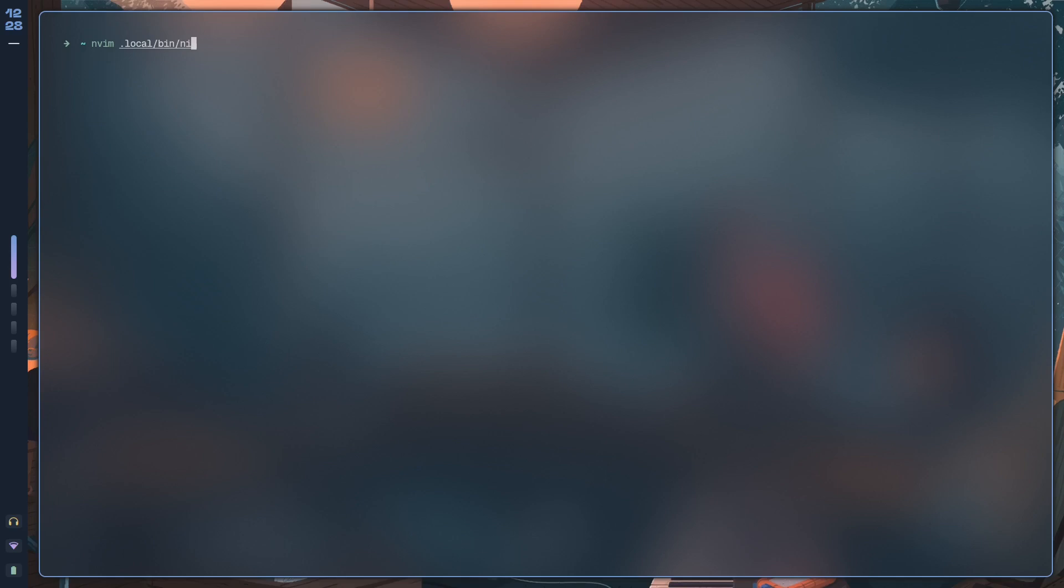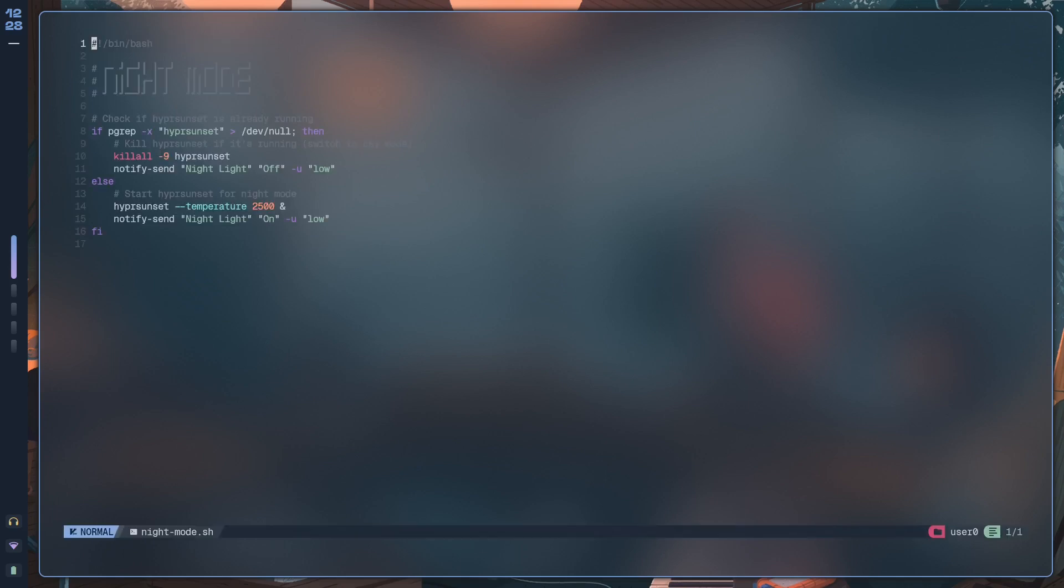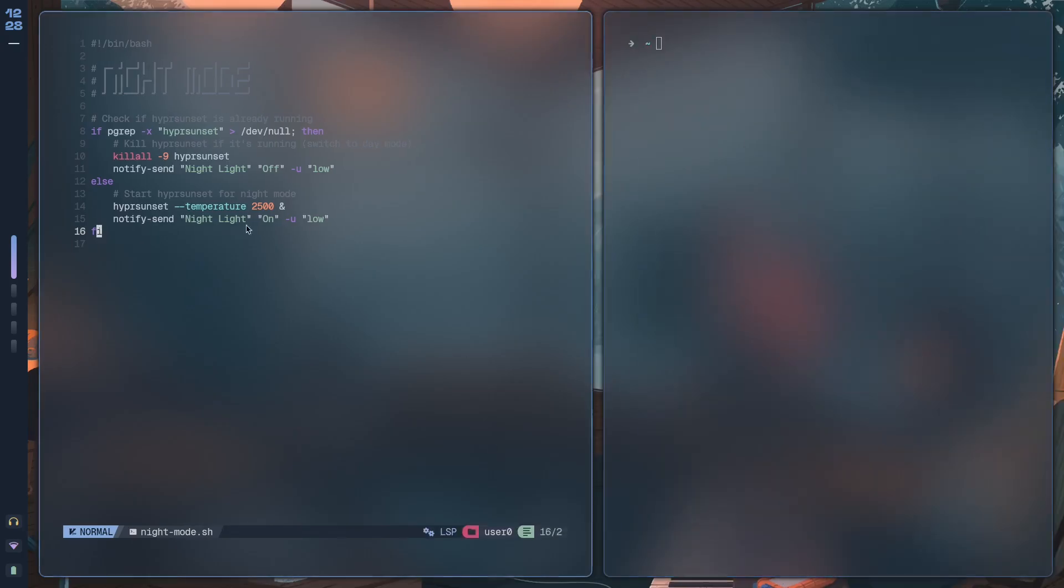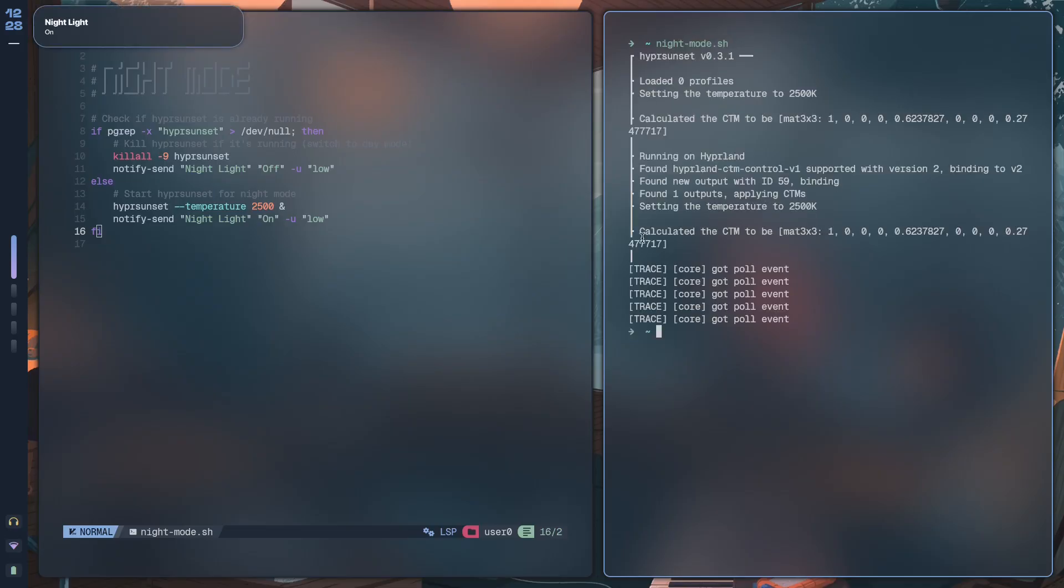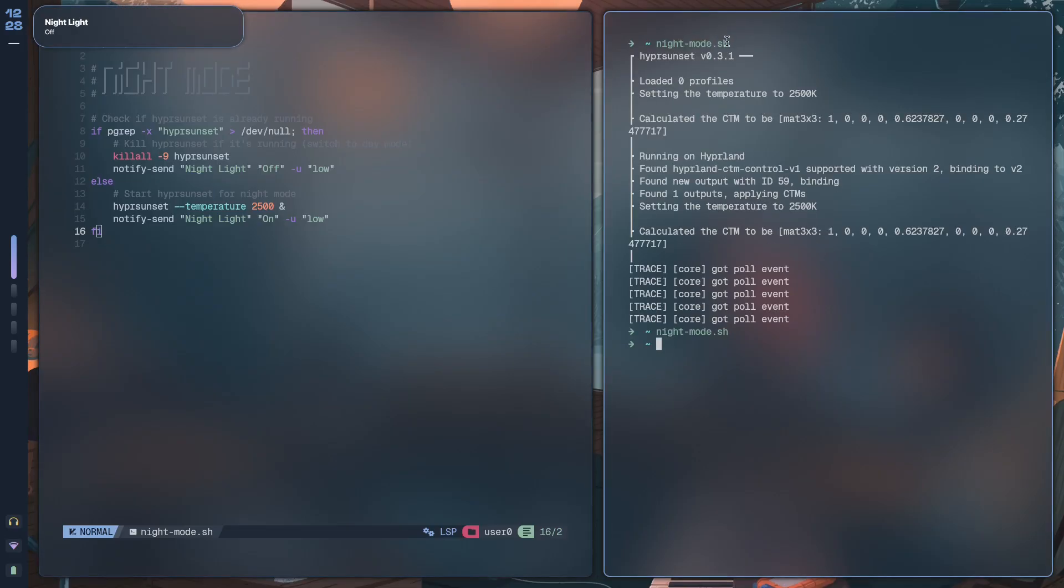The script I'm using for this is inside .local/bin and it's called nightmode.sh. Okay, so this is what we have over here. Just to show you, nightmode.sh works even if I don't pass in the full path.